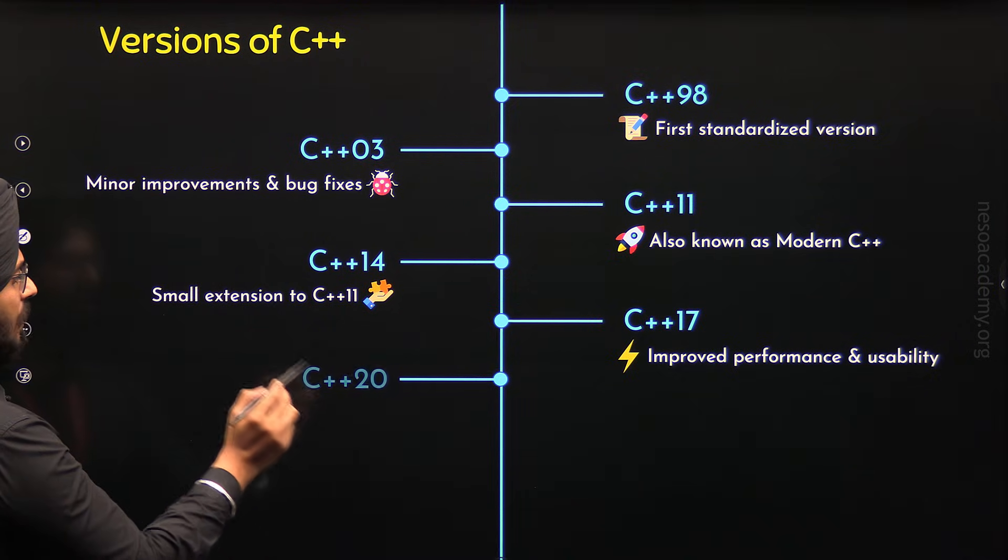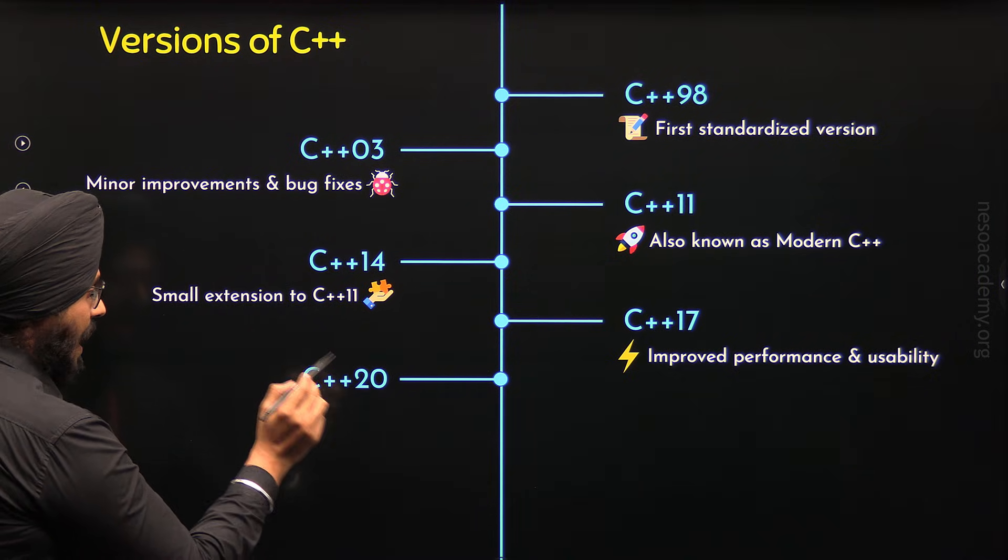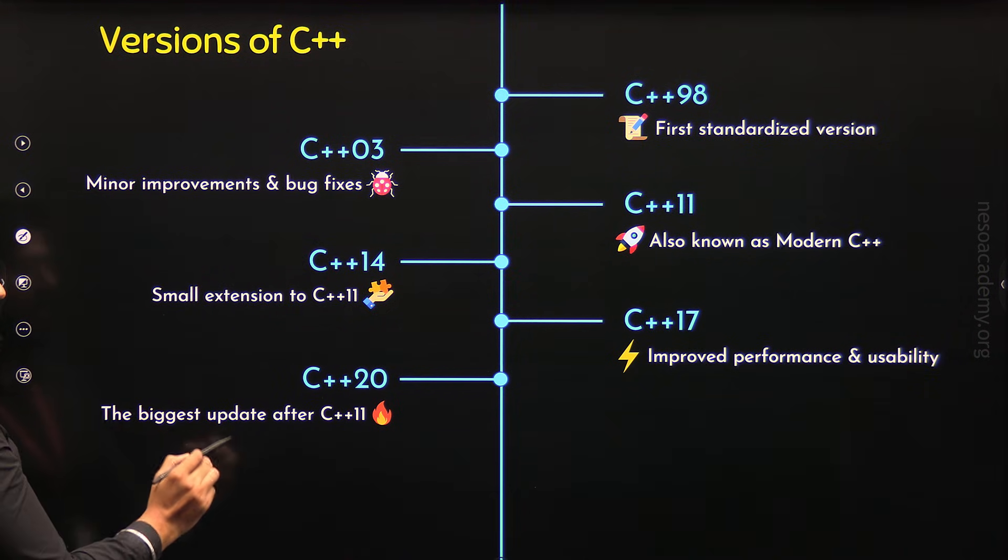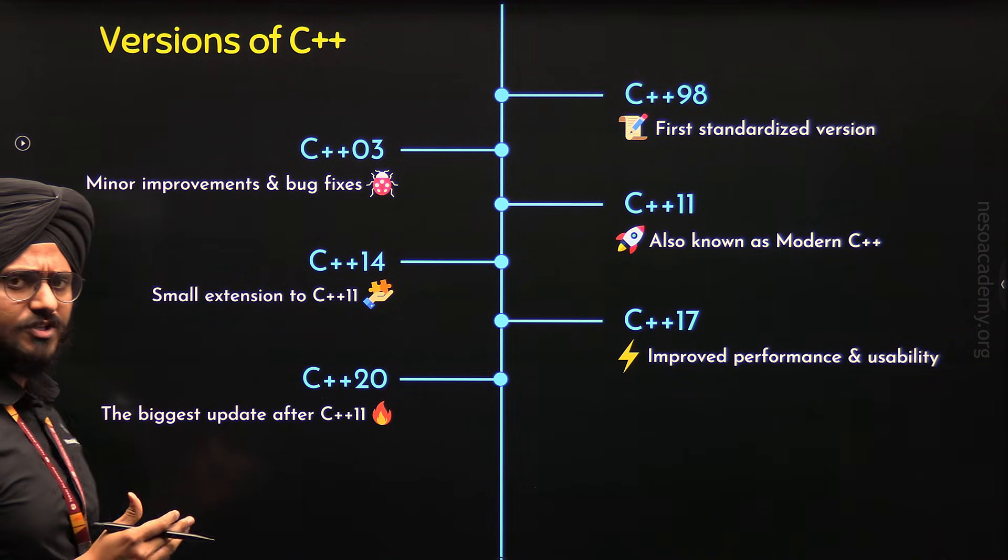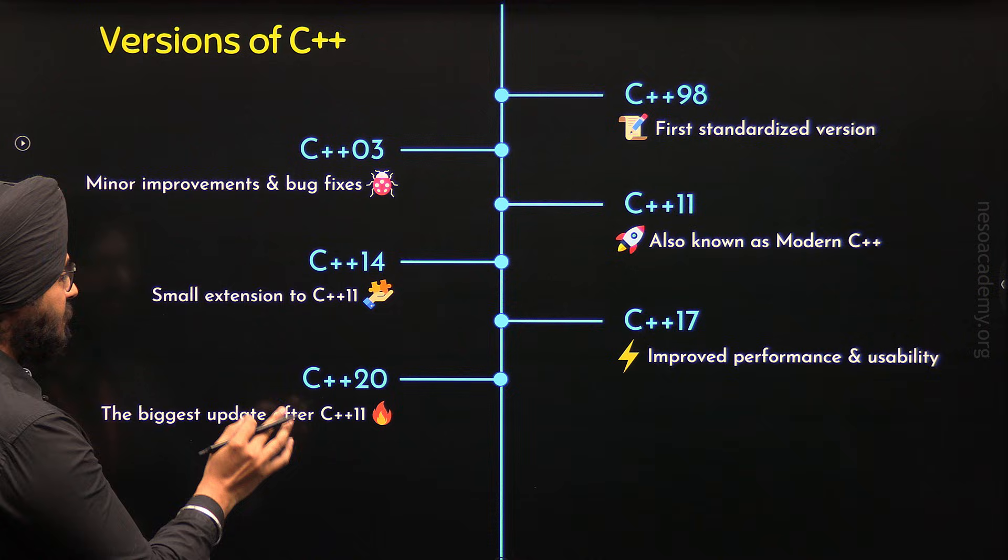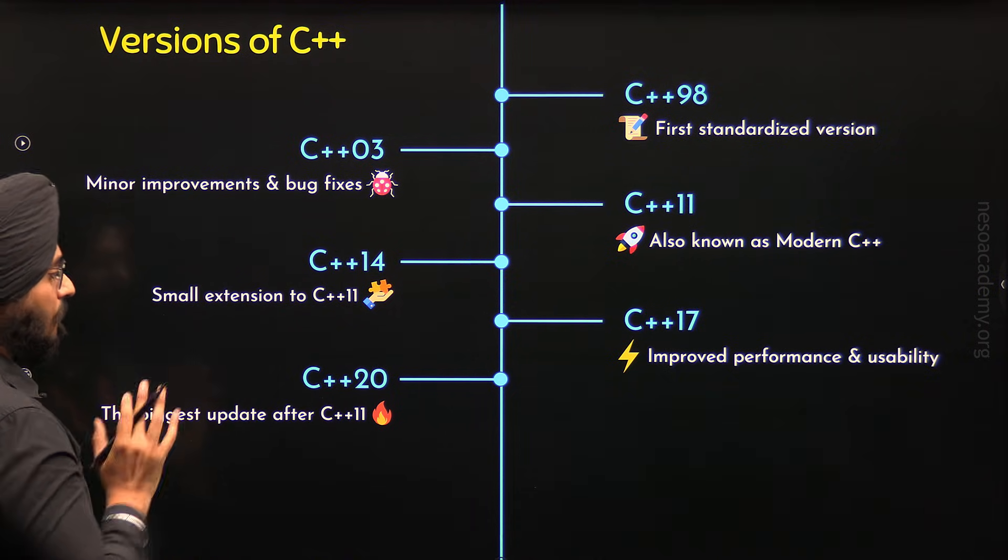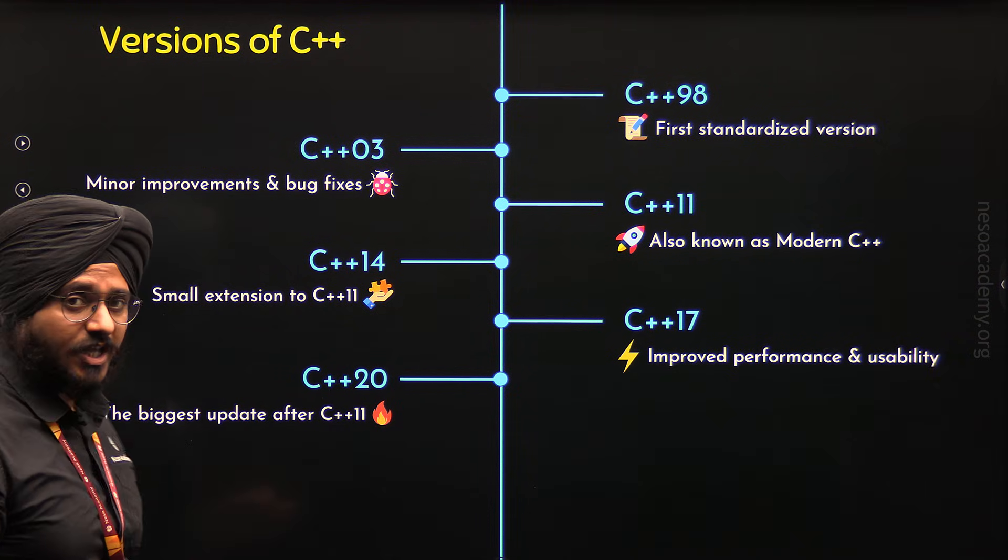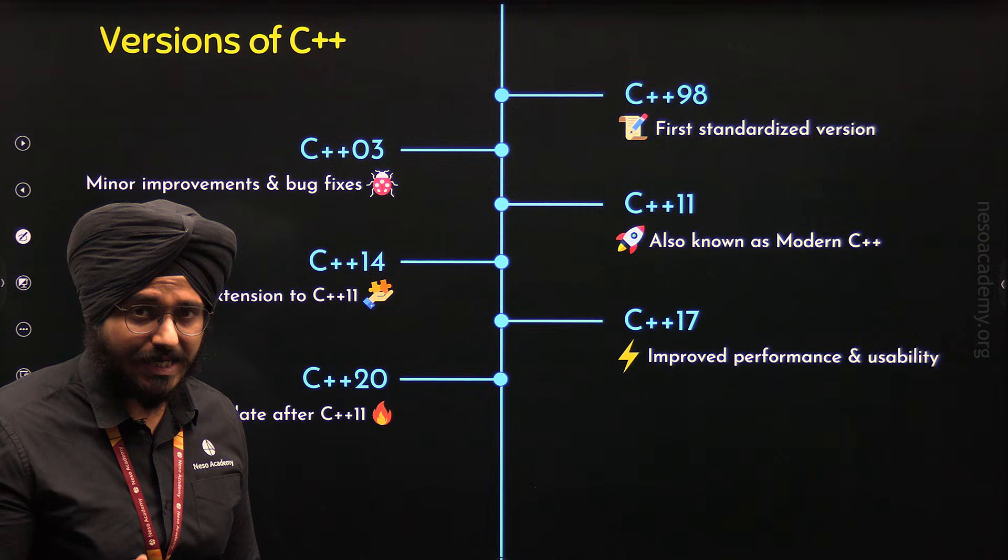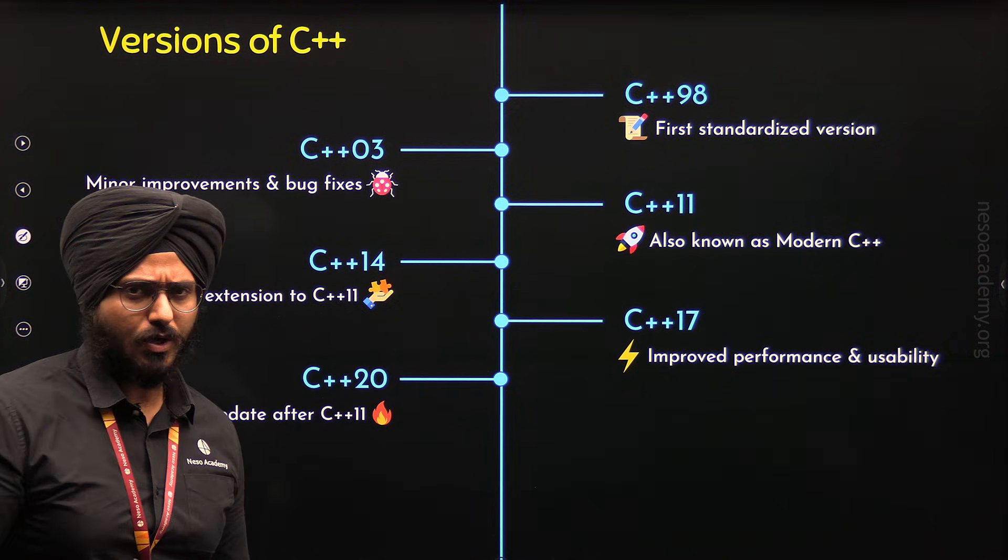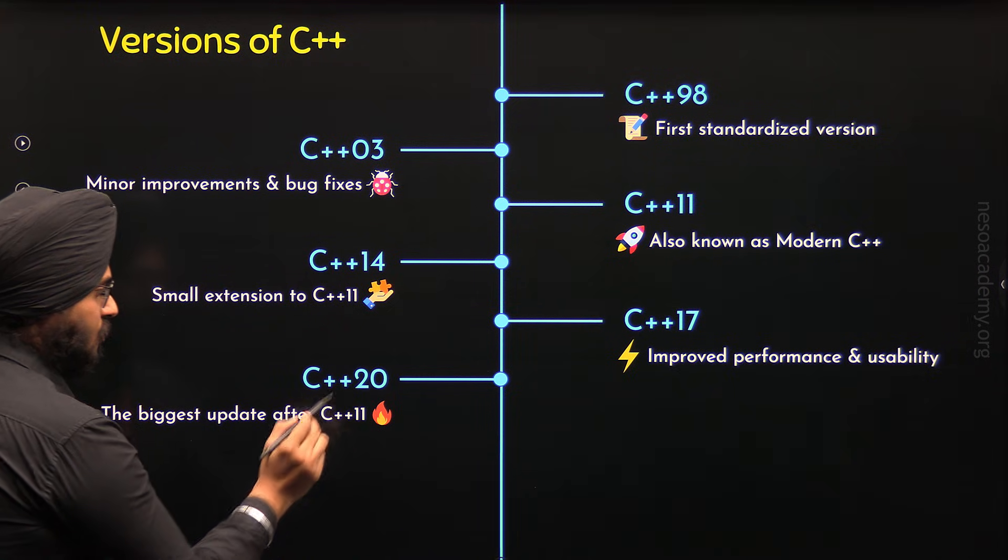After C++17, C++20 came in 2020 and this was considered as the biggest update after C++11. Why it was considered the biggest update? Because it came with some biggest updates in the history of C++. It included coroutines, modules, calendar and time-based utilities in C++ programming language.